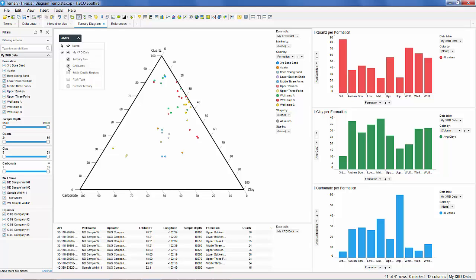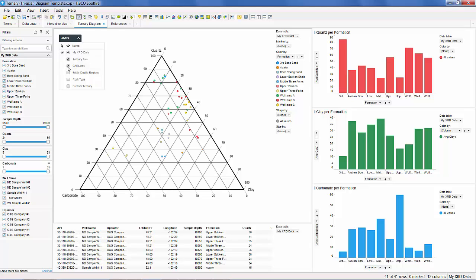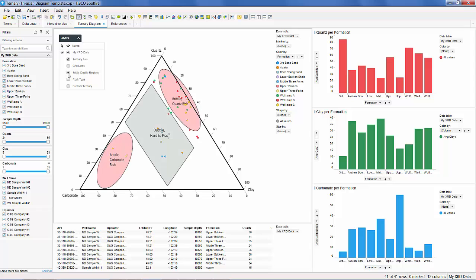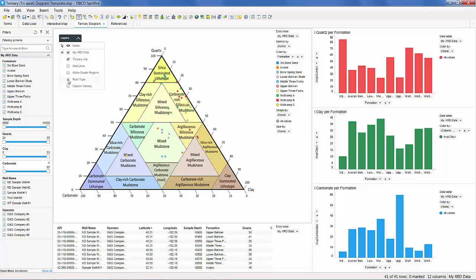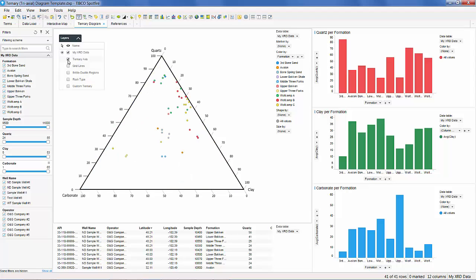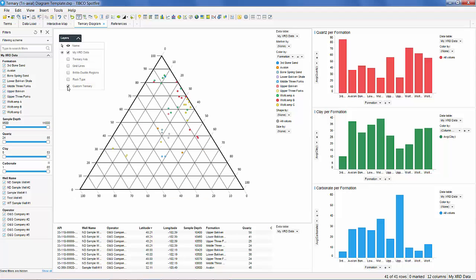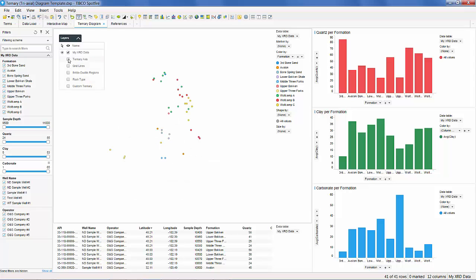Selecting the layer drop-down menu will allow us to change the appearance of the ternary diagram. We can add grid lines, show brittle ductal regions, determine rock type, and even have a custom ternary diagram of our choosing.